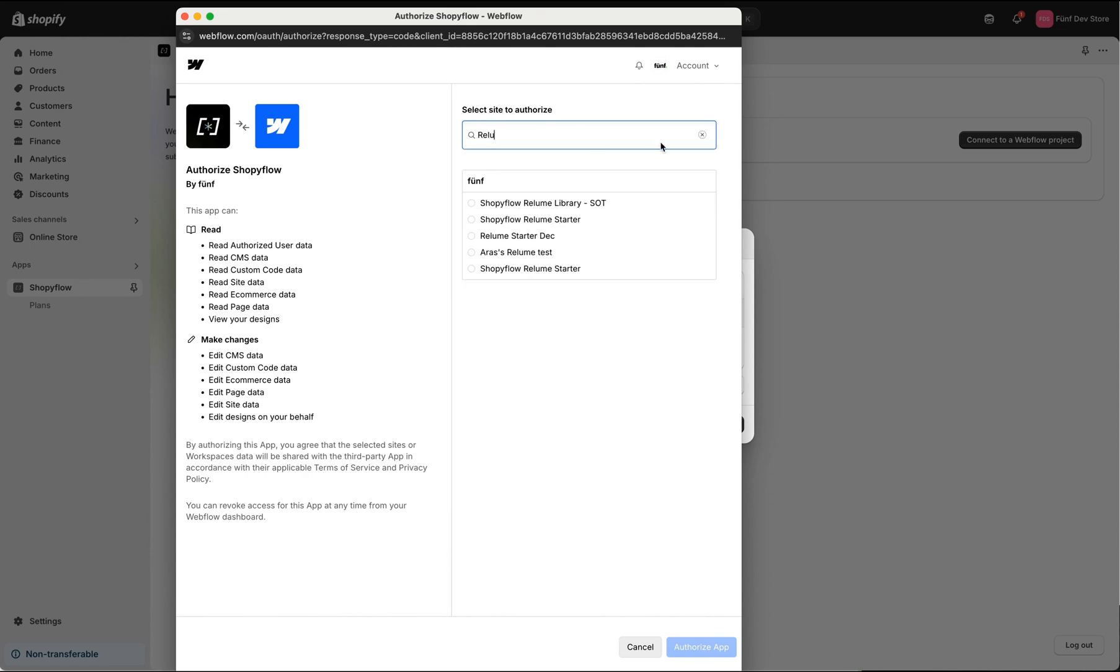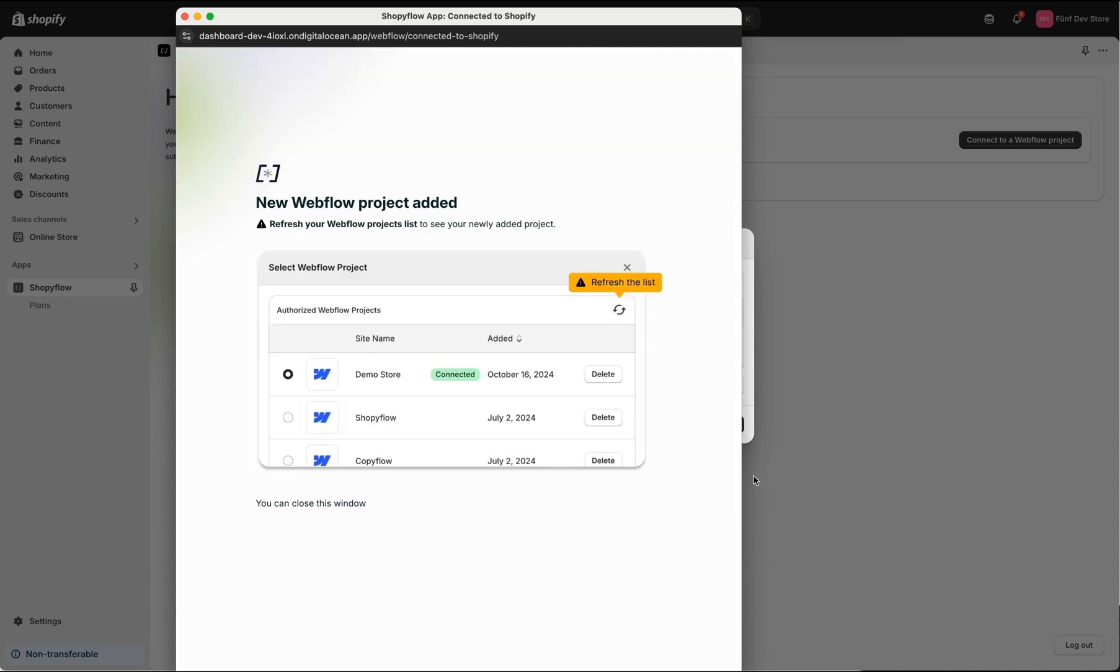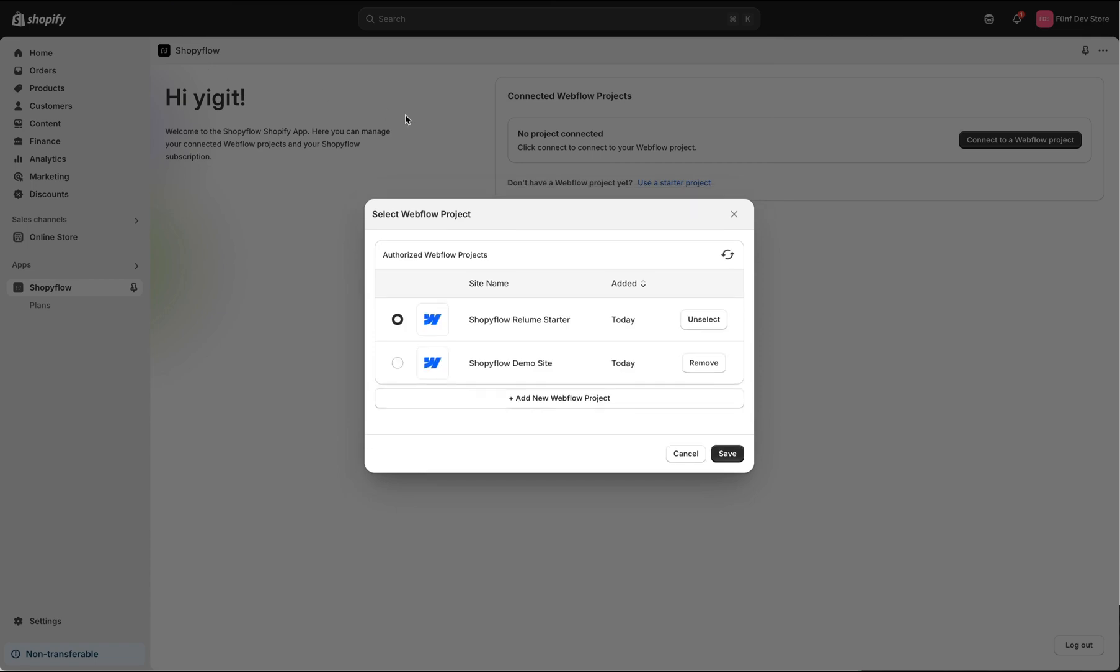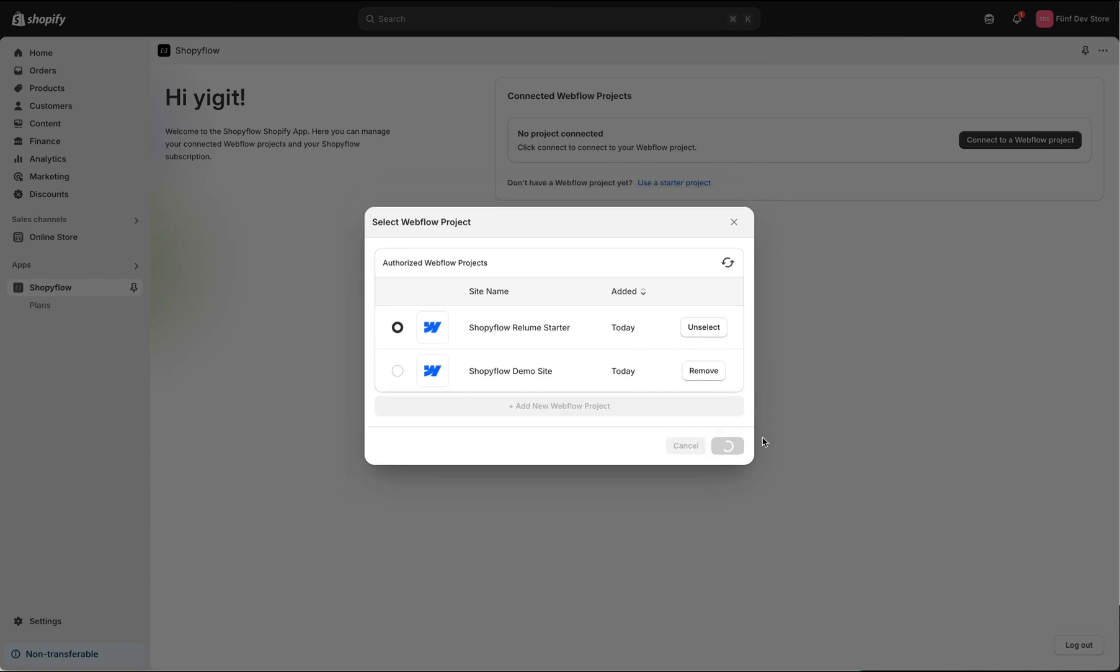I am going to select my Reloom starter project from the list and click authorize app button. We're done. Now we can close this window and click save button.